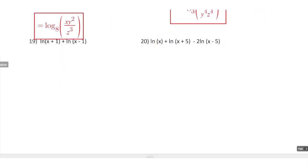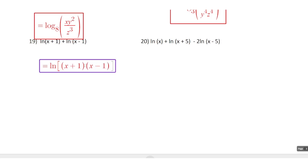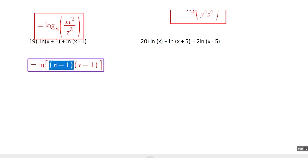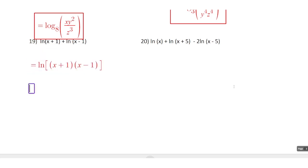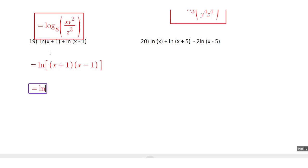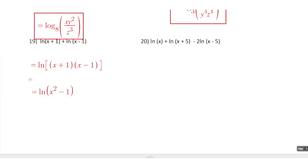Number 19: we're going to use the product property, and we'll have to do some multiplication of polynomial binomials. We've got the natural log of (x + 1)(x − 1). When we multiply this together — using the difference of squares pattern — we get x squared minus 1. The middle terms cancel because x times −1 is −x and 1 times x is +x, so those linear terms sum to zero.